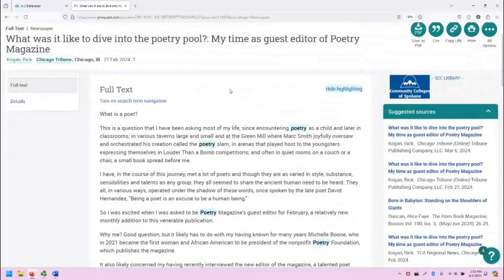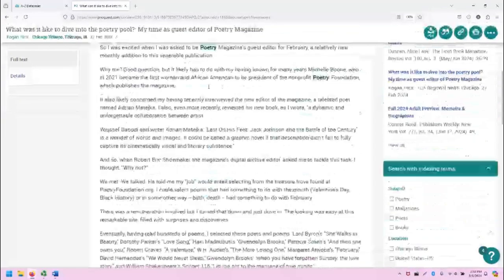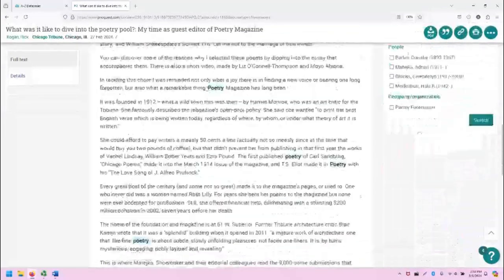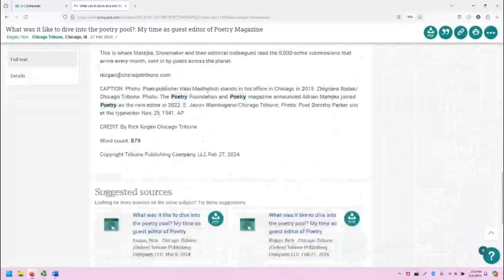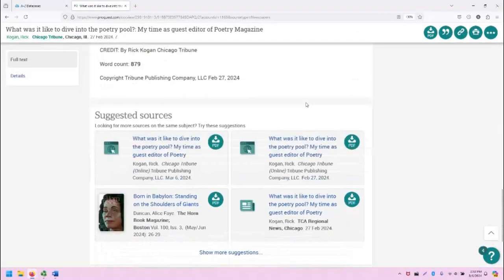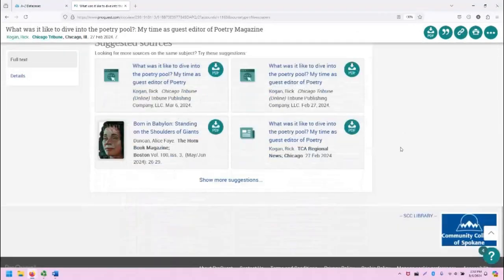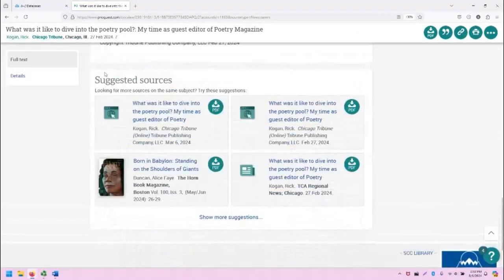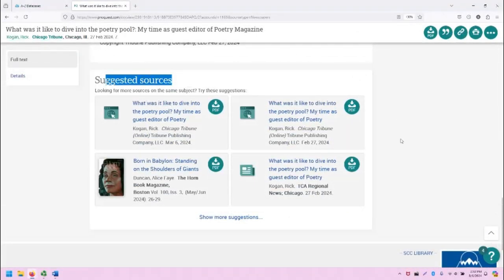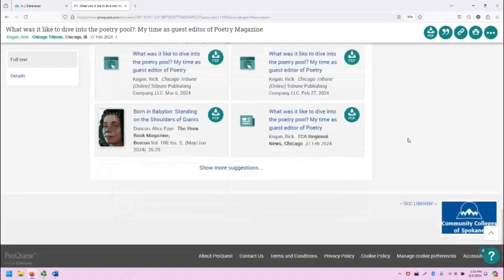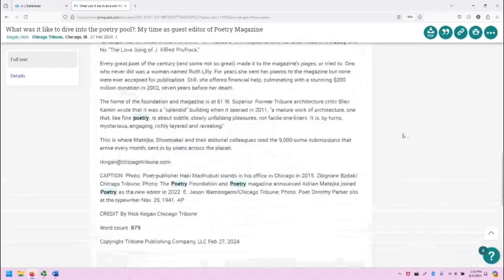Each of these provides lots of information, including at the bottom suggested sources which I missed on the last article.